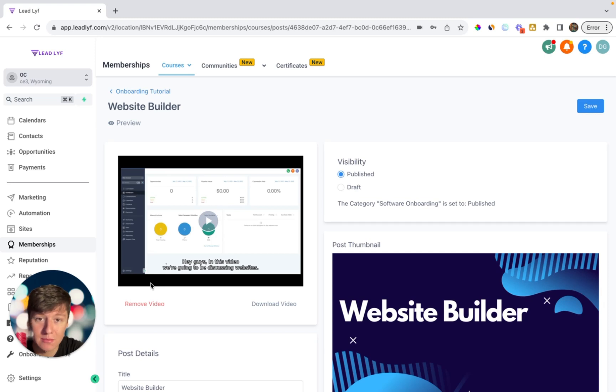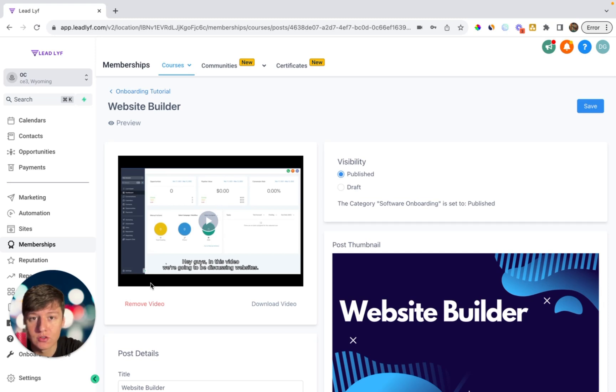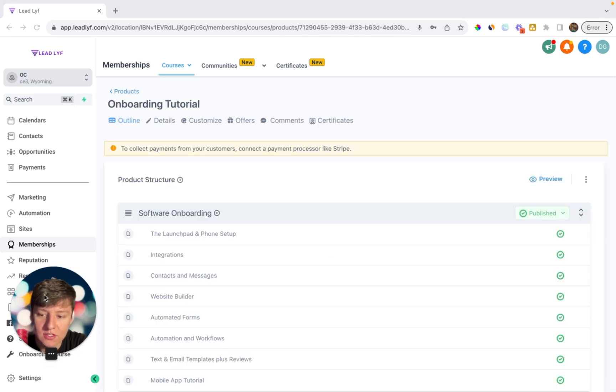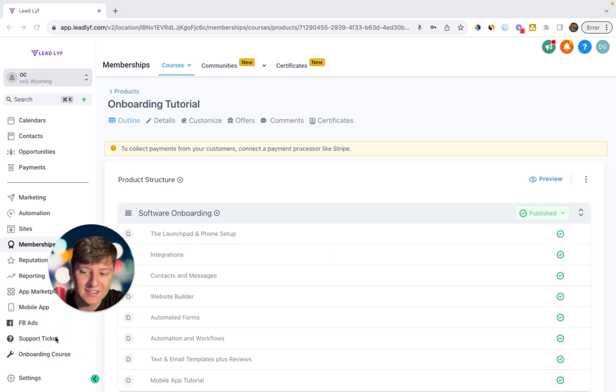So by having tutorial videos like this is very crucial, because remember that the confused mind doesn't buy. So it's your job to make sure that your client isn't confused about any of the features that you have.